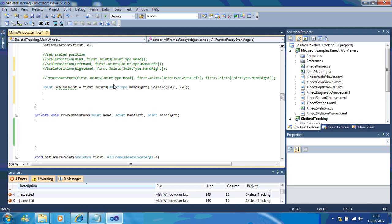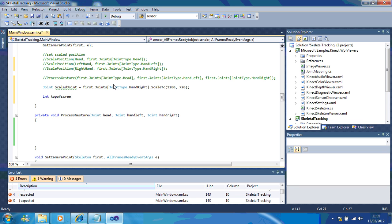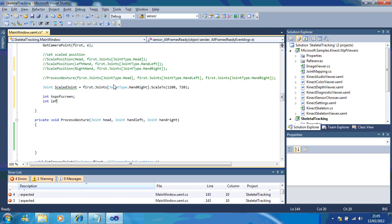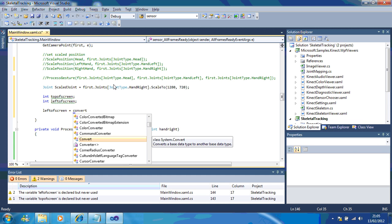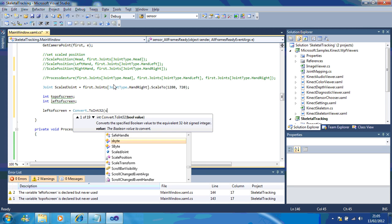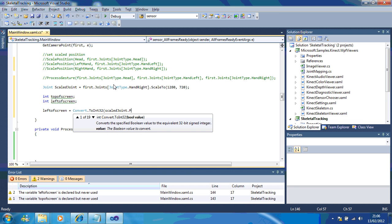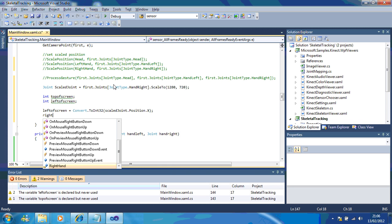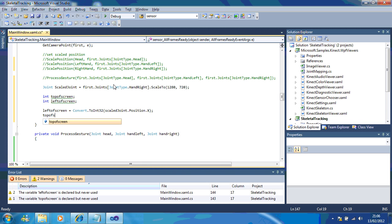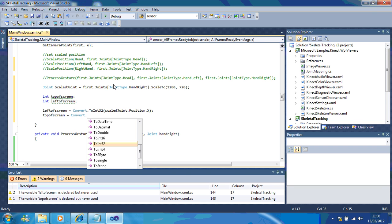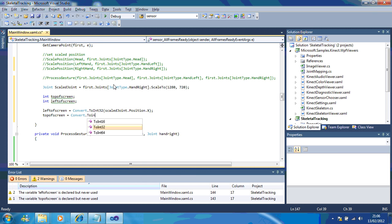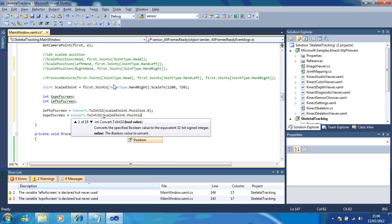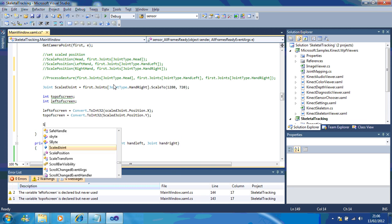So I've got int, top of screen, int, left of screen, so we've got left of screen equals, and I'm going to convert it to an integer. Top of screen, and the Y value is up and down on the screen, just so you know.